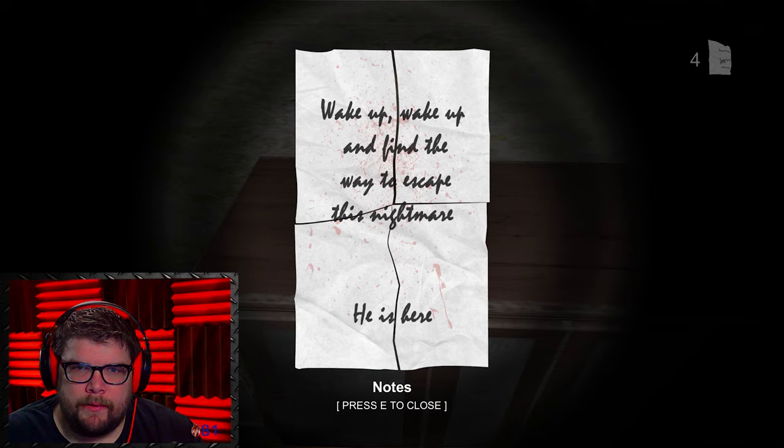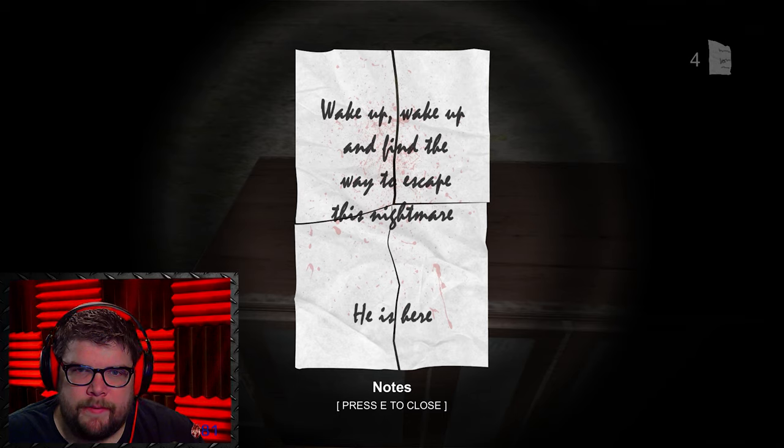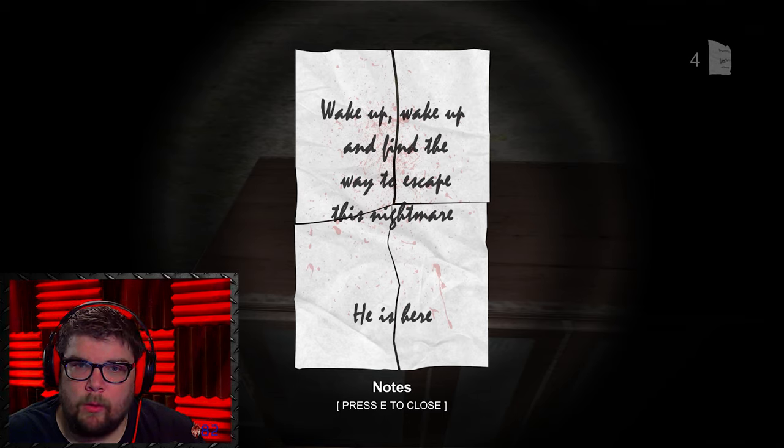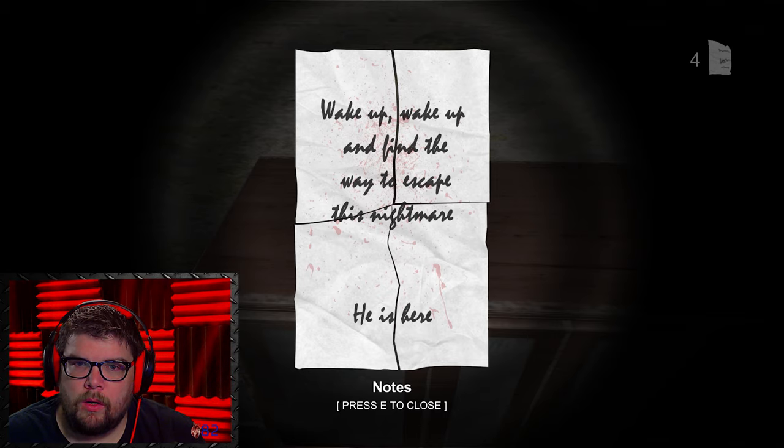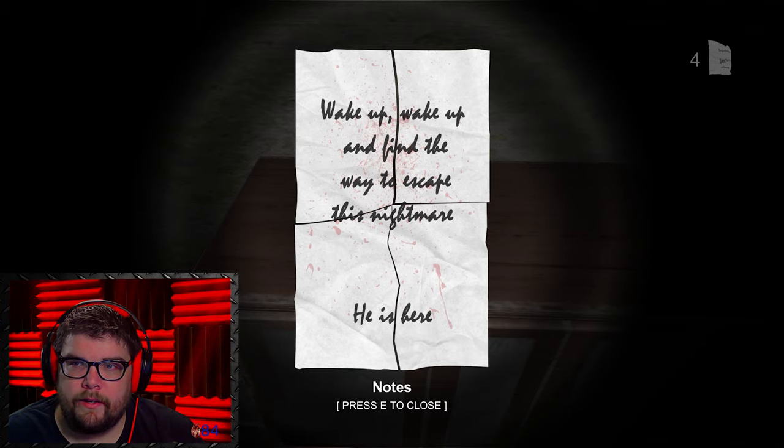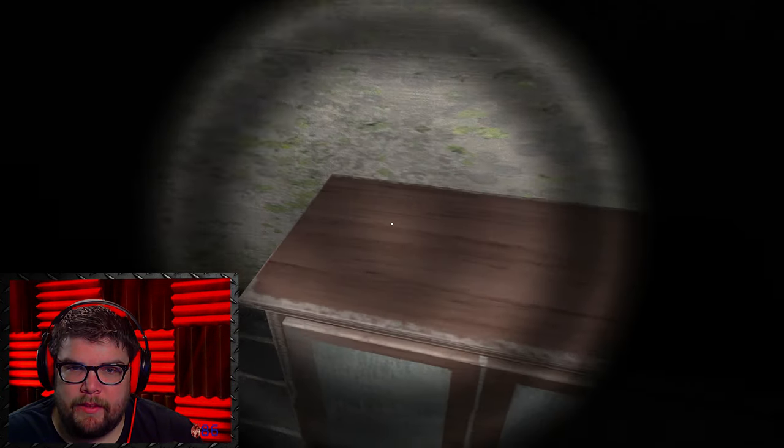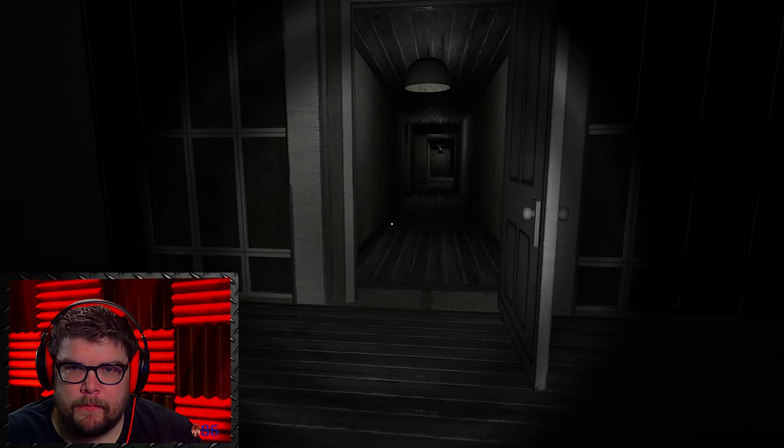Wake up. Wake up. And find the way to escape this nightmare. He is here. Wait. Who is here? And how do I find the way to escape?